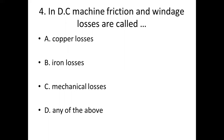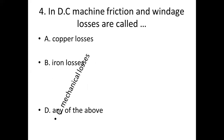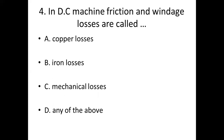Fourth bit: In DC machines, friction and winding losses are called dash. Option A: Copper losses. Option B: Iron losses. Option C: Mechanical losses. Option D: Any of the above. Answer — Option C: Mechanical losses.